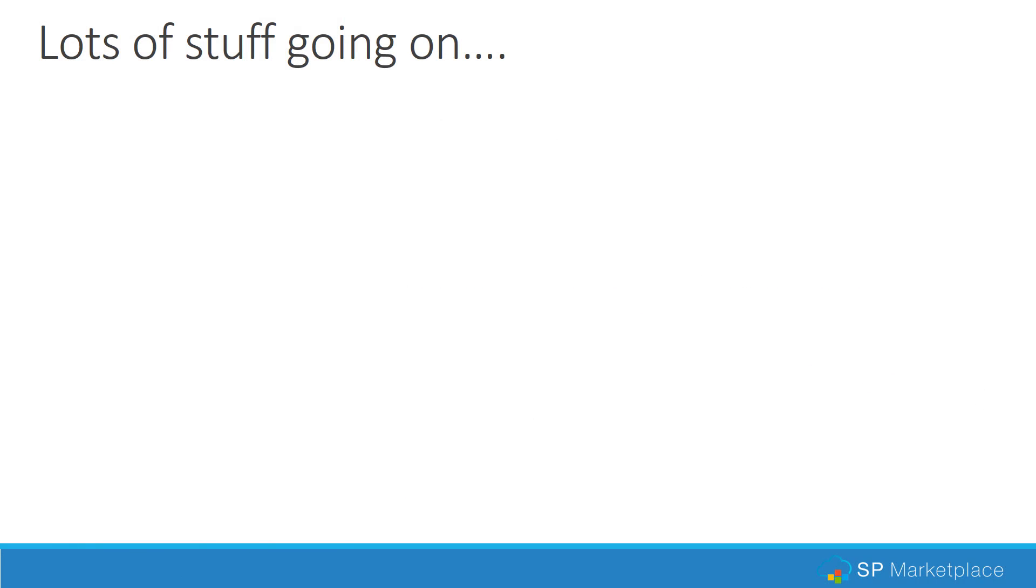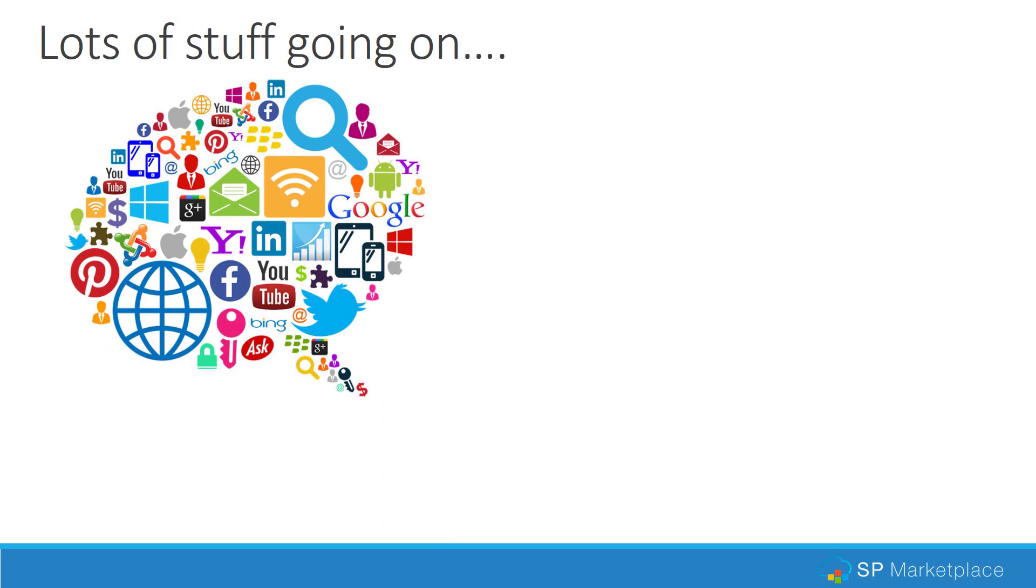In marketing, one of the challenges is there's lots of stuff going on. Keeping track of content, the website, social media, campaigns, collateral, and other things is always a challenge.